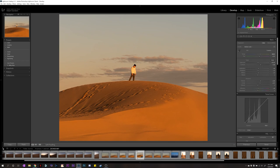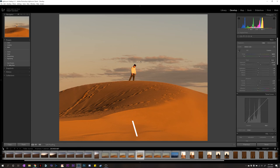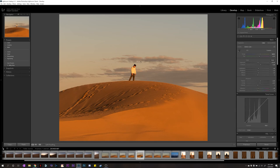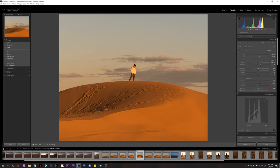And a way to view before and after again is backslash key. So we just add a little punchier look to it. I like it. So, I think we're done with this edit. Pretty fast.